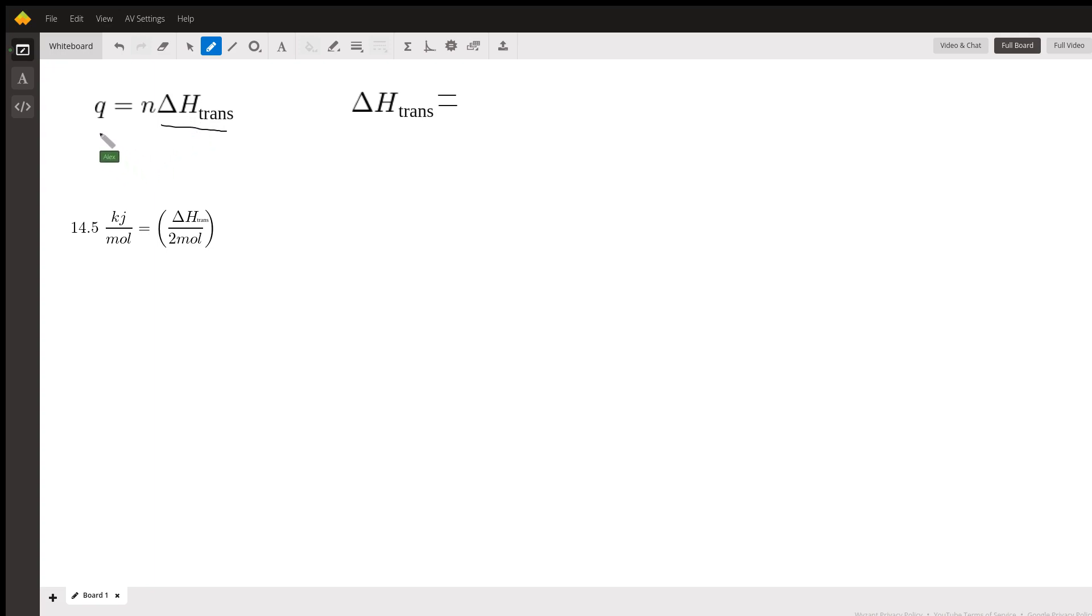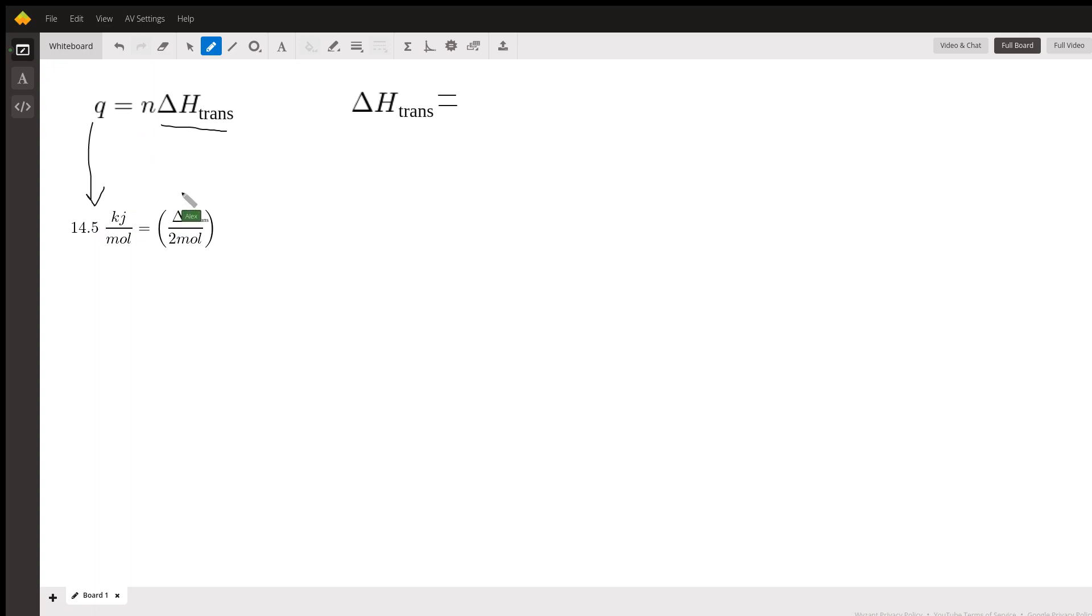The problem gave us the total amount of energy added to the system, Q, which was 14.5 kilojoules per mole, and we know we're working with half a mole of C6H14. I just wrote that as 1 over 2 instead of half because it's easier for the unit conversions we're going to work with.